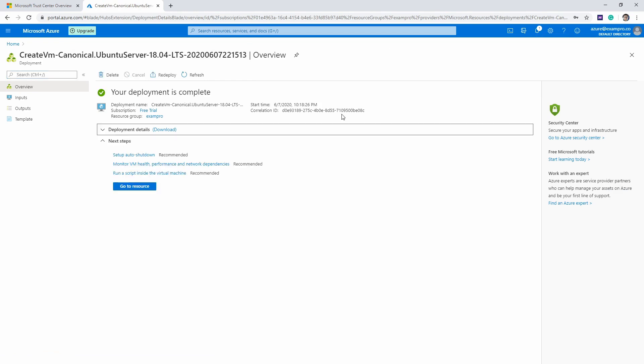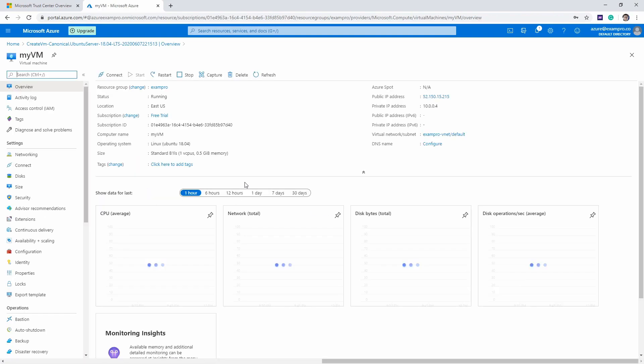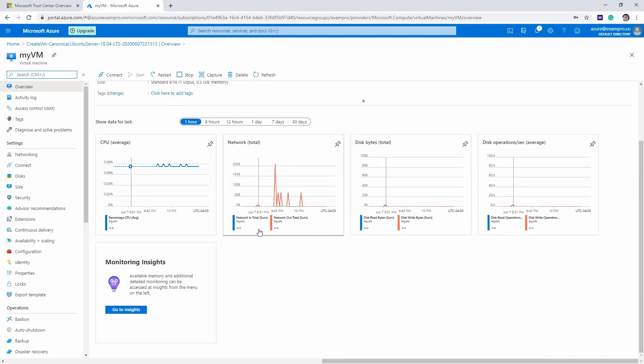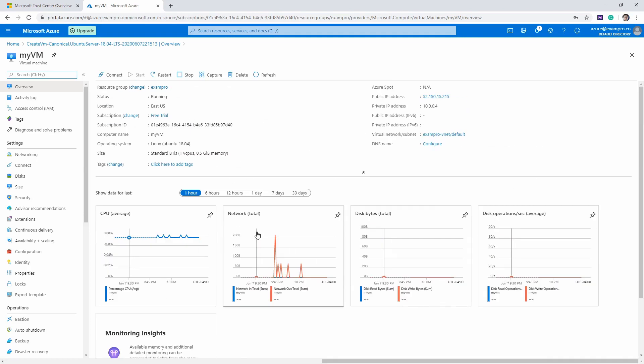Great. We had to wait a few minutes there, and now it says deployment is complete. We can proceed to Go to Resource. Here's our virtual machine—we have some CPU, some network, and disk activity here.